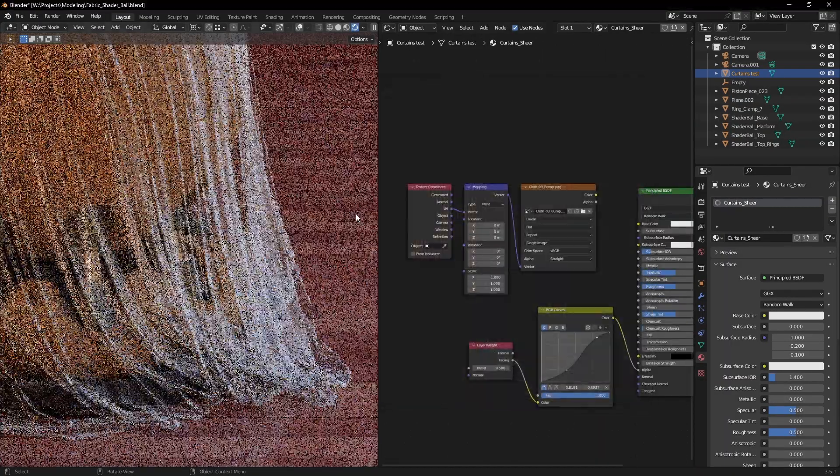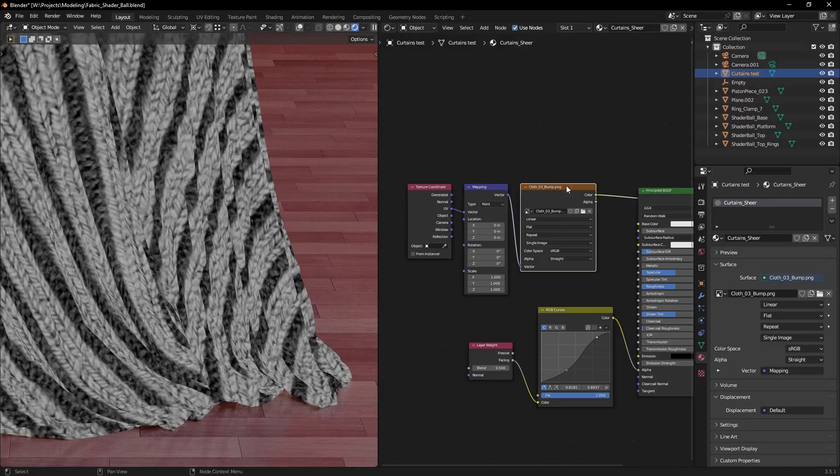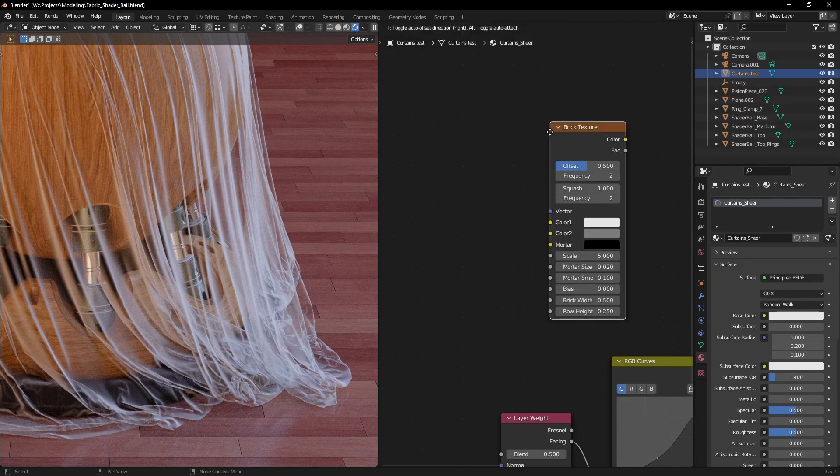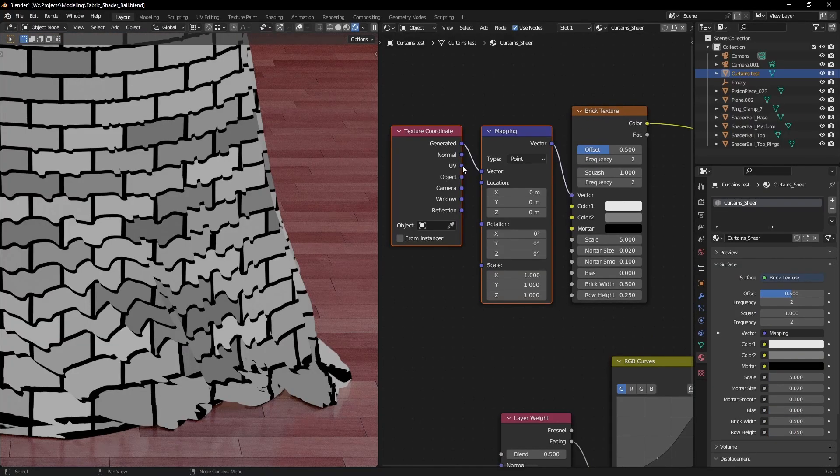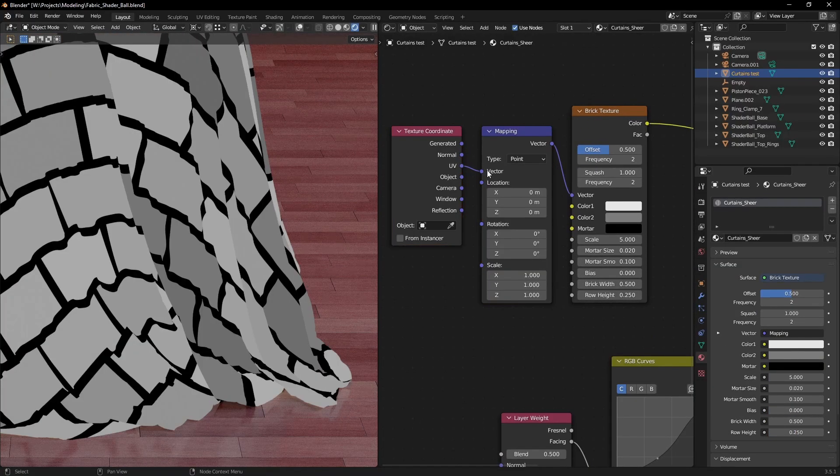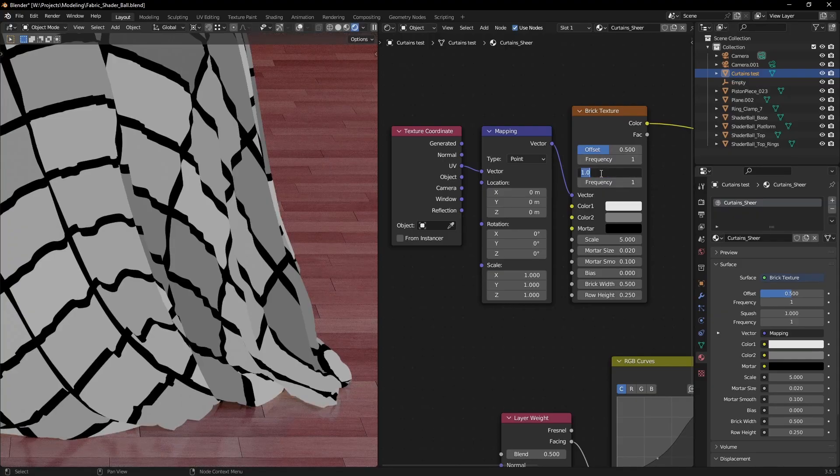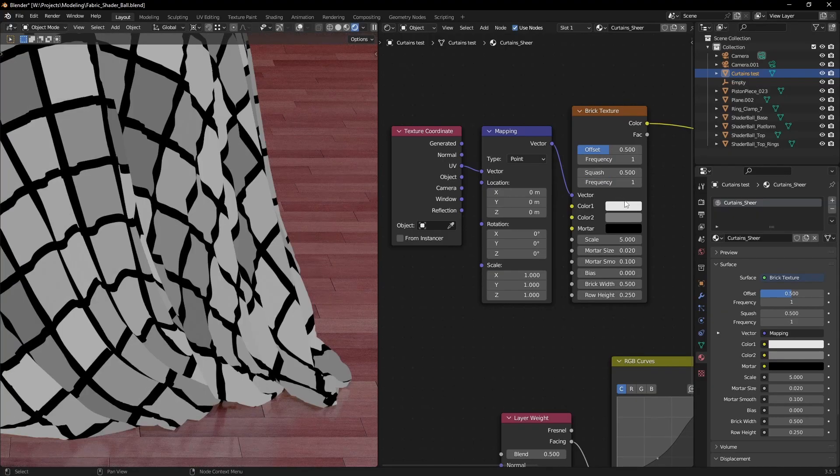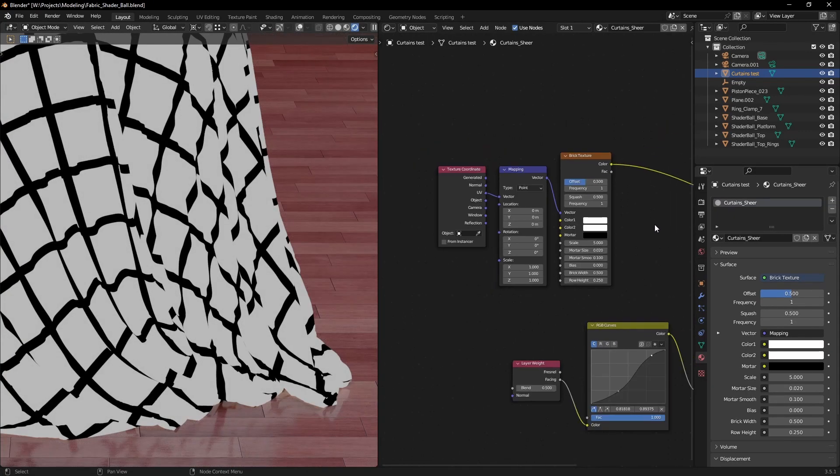We can use any black and white fabric texture to get more detail, but the easiest way is to use a brick texture, set its mapping to UVs and adjust its squash, frequency and colors till you get a pattern that you like.